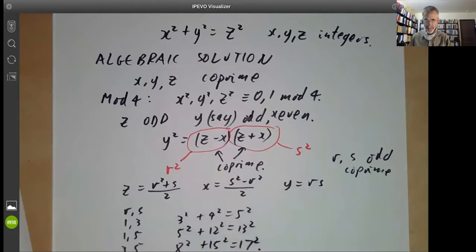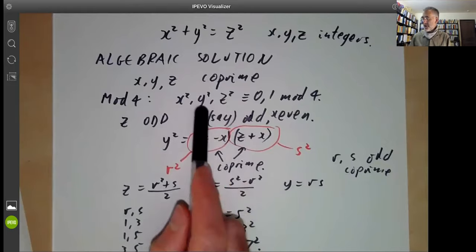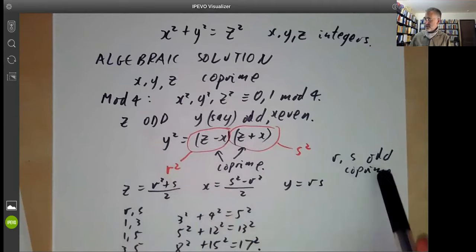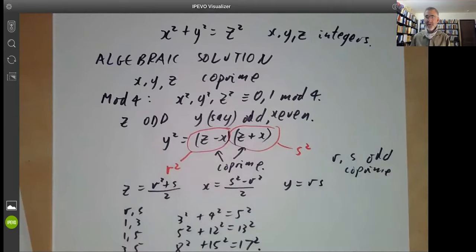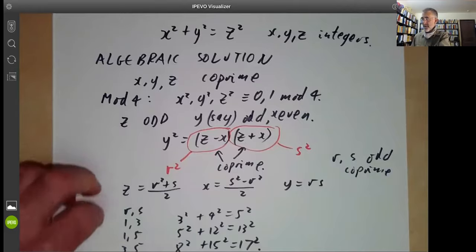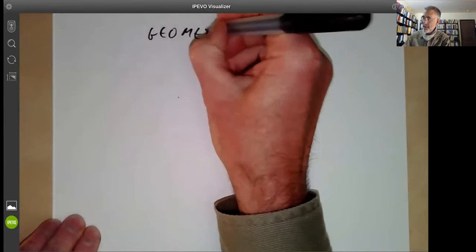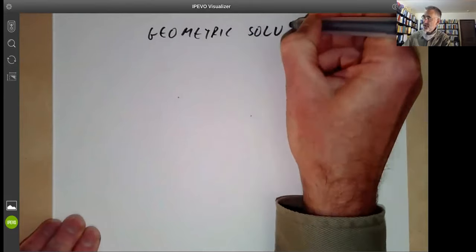So that's a perfectly good solution, but it's not completely satisfactory. It's slightly messy because we've had to pick one of these numbers to be odd, and we have r and s must both be odd and so on. So that's the algebraic solution. Now we're going to discuss a geometric solution, in the style of algebraic geometry.